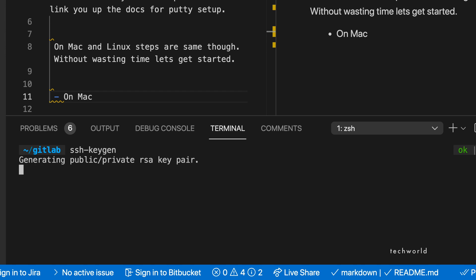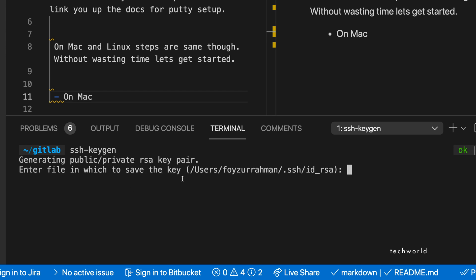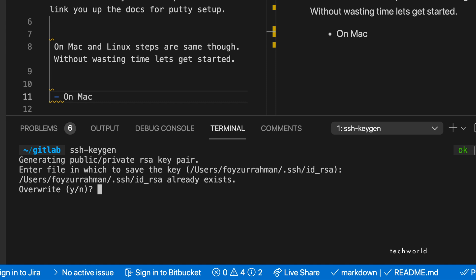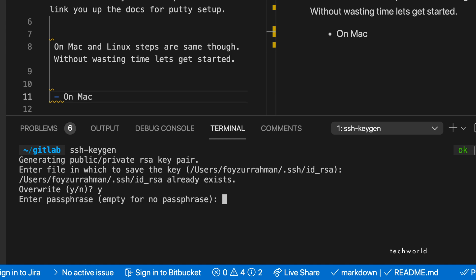To get started, open up a terminal. I'm using VS Code here. Run the command 'ssh-keygen' without passing any flags. Just press Enter, and it will show you where to save the file — in my case '/users/viziraman/.ssh'.